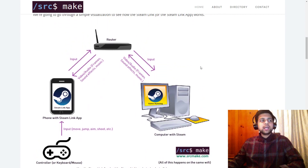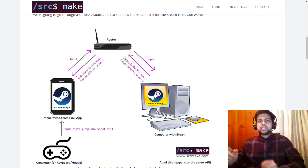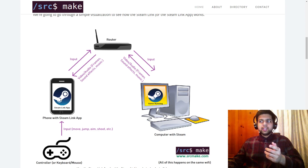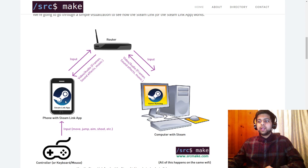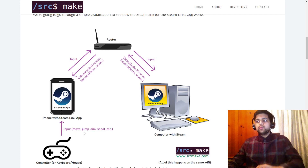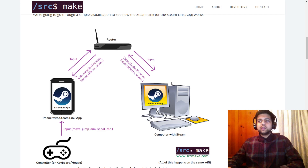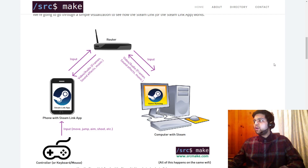Looking at this diagram: we've got a computer with Steam running a game. The video and audio — the frames, sound effects, and music — get packaged up and sent as data to our home router, then to the Steam Link app on our phone. For input, we use a controller to move, jump, and aim. That input goes from the controller to the Steam Link app, then the phone sends it to the router, which sends it back to the computer. As long as you have good Wi-Fi, you can do reliable gaming at home — but this is all supposed to happen on the same network.